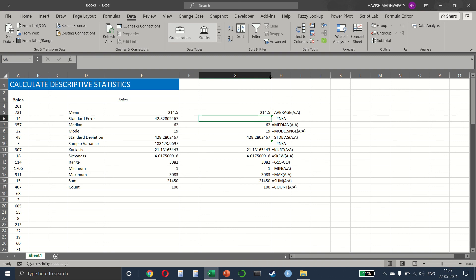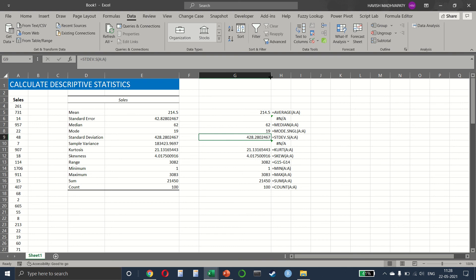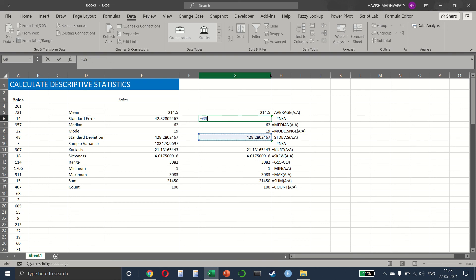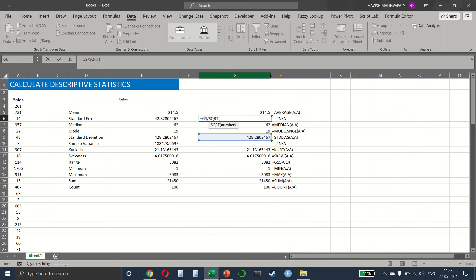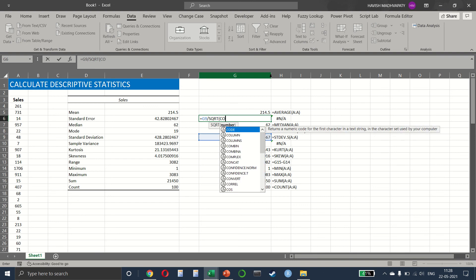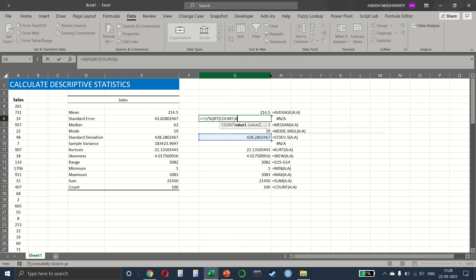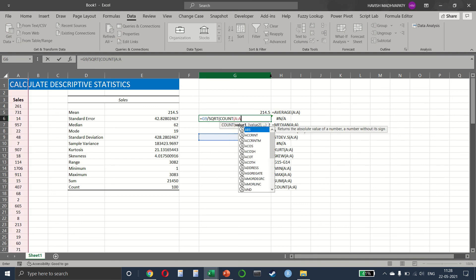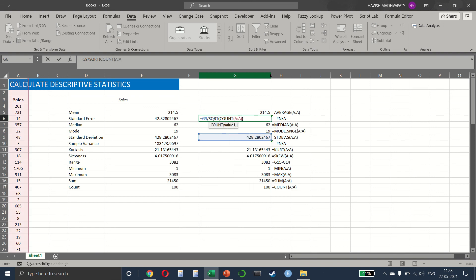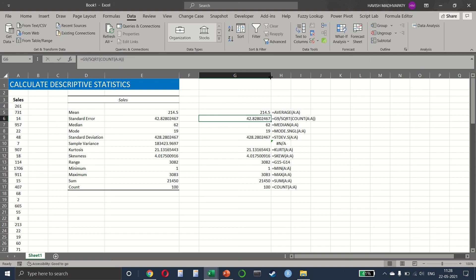The standard error would be nothing but the total standard deviation divided by the standard deviation divided by the square root of the count of transactions that we have. It gives us 42.82.